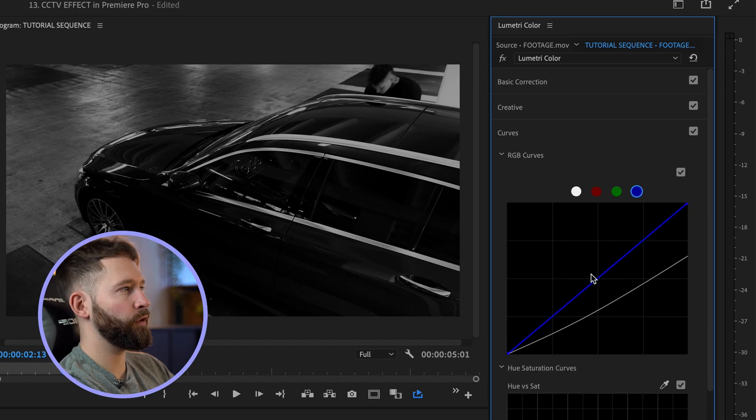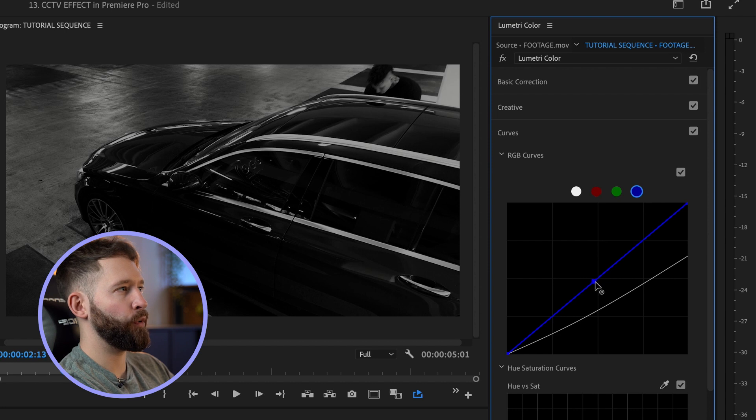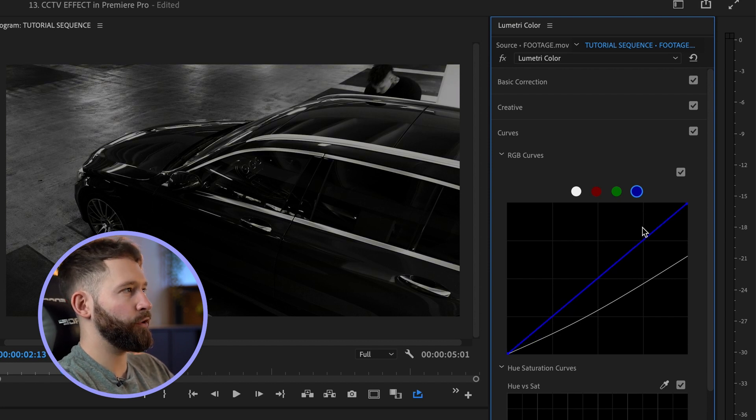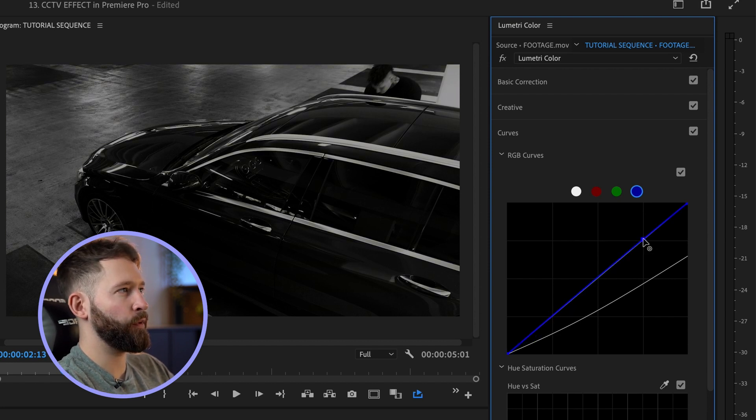Inside your curves, if you want more of a sepia look, come to your blue colors and you can pull this down. But I think I'm just going to nudge the highlights up a little bit to give it more of a black and silvery look.